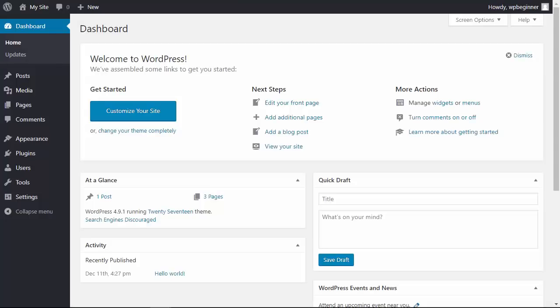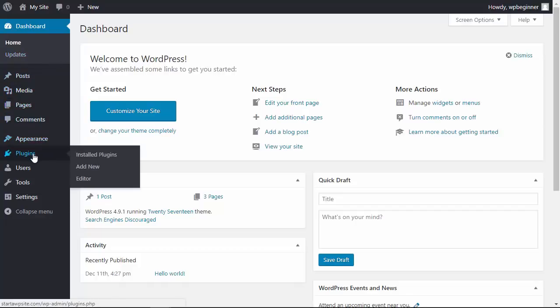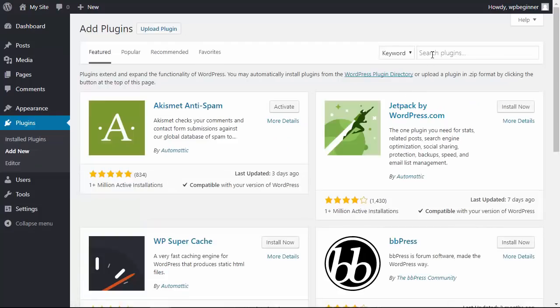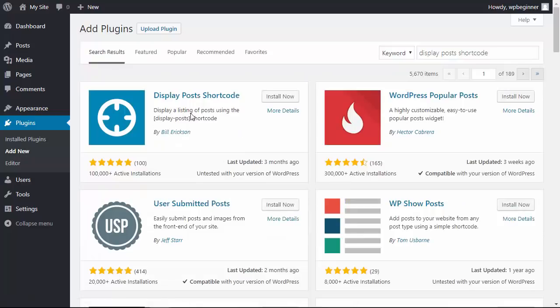To get started, let's head over to our WordPress dashboard, going down to plugins, add new. We're looking for a particular plugin called Display Posts Shortcode plugin. This is the one we want, so let's click install now.